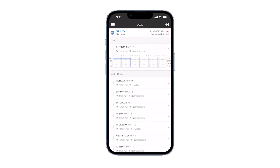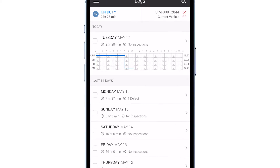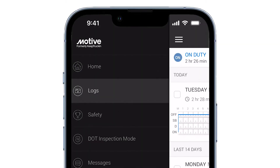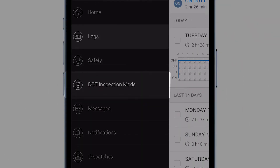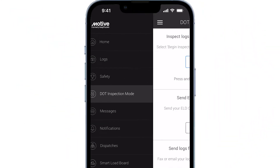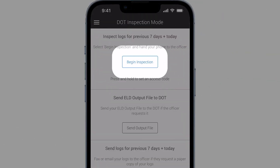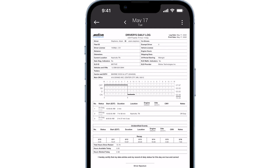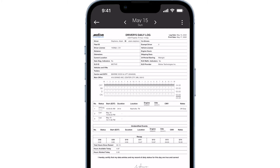When an officer asks to view your logs, use the DOT inspection mode feature on the app to show your logs. Tap the menu icon and select DOT inspection mode to allow an officer to inspect your logs. Tap begin inspection. After your logs appear on the screen, hand your device to the officer. The officer can swipe left or right to view your logs.